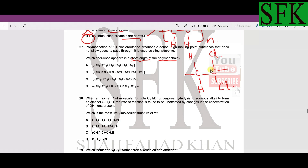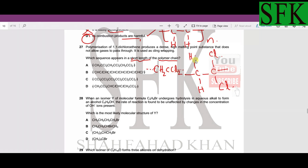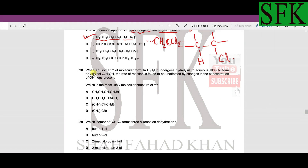Since this is an alkene it forms an addition polymer. The repeat unit is –CH₂–CCl₂– repeating again and again. Writing it in condensed formula form it is CH₂CCl₂ repeated. Checking option A: CH₂CCl₂–CH₂CCl₂–CH₂CCl₂ — yes, A is the correct answer because that is our monomer unit being repeated.